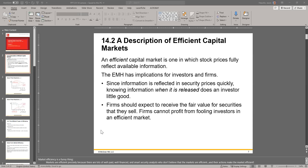Before we continue about the efficient market hypothesis, we want to look at it as a spectrum, not as an on-and-off switch — as in, is it efficient or not efficient? Think of the degrees of efficiency: not efficient, low efficiency, medium level efficiency, very high efficiency, or perfect efficiency. That's how you want to look at it — how efficient are we, not are we efficient or not? That's when the efficient market hypothesis comes in.